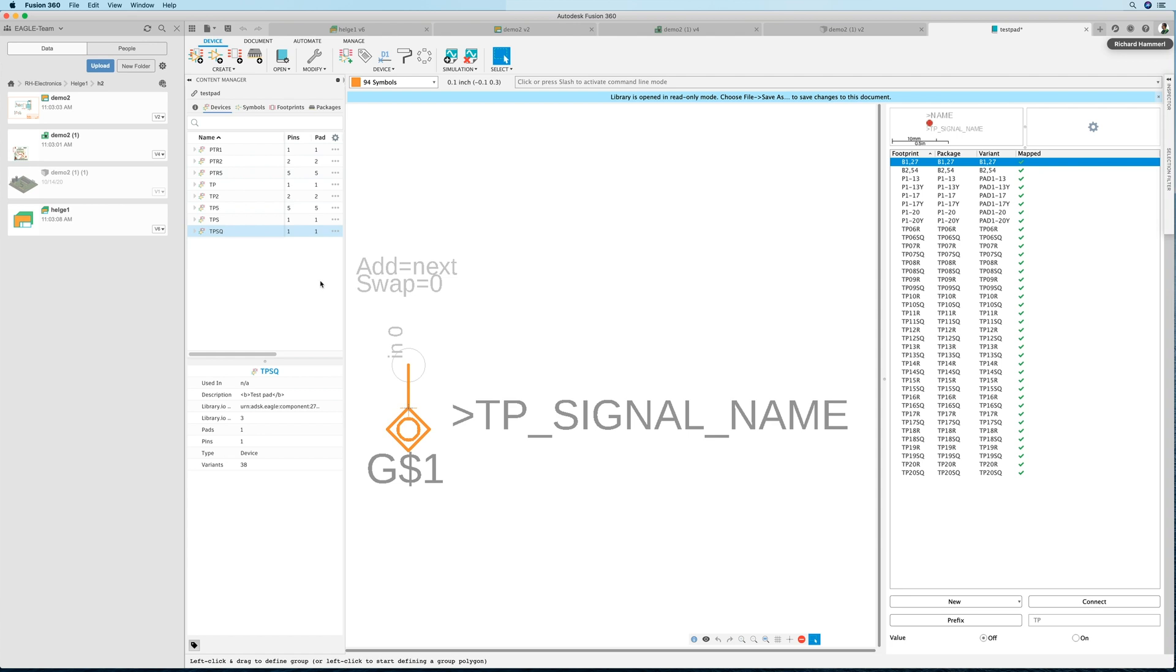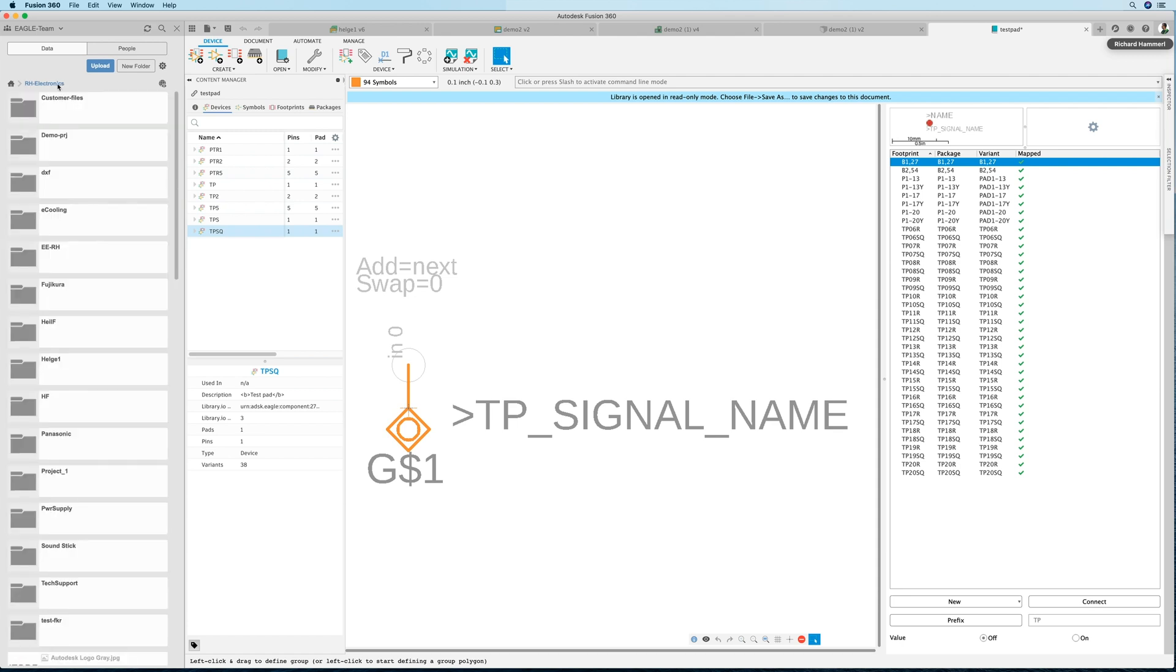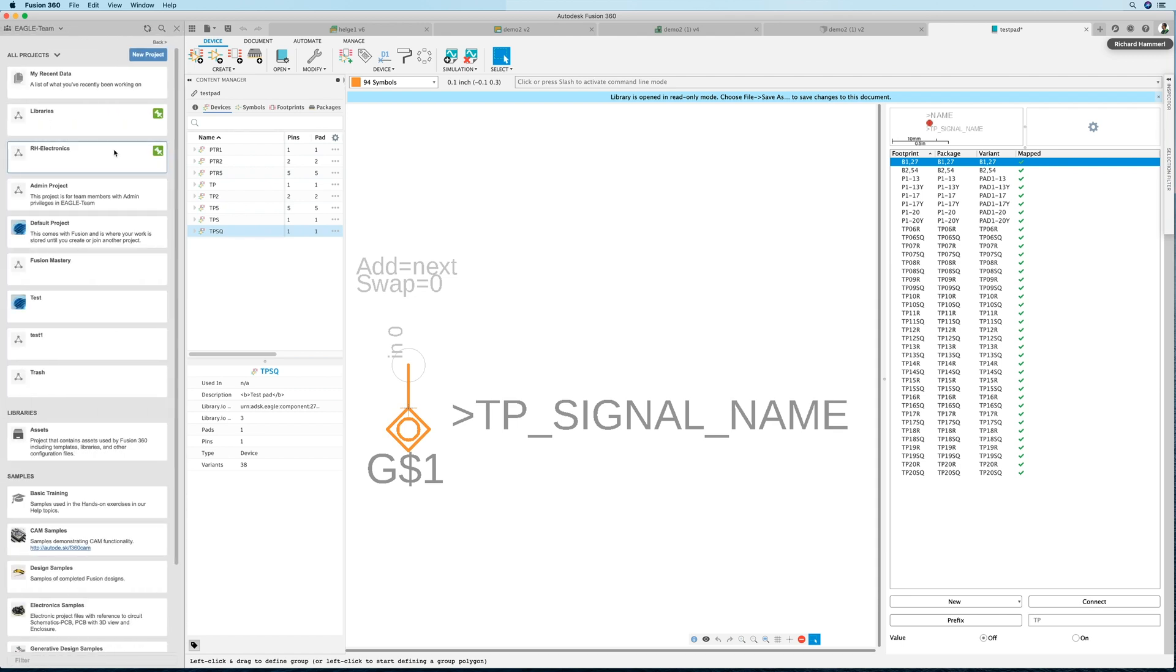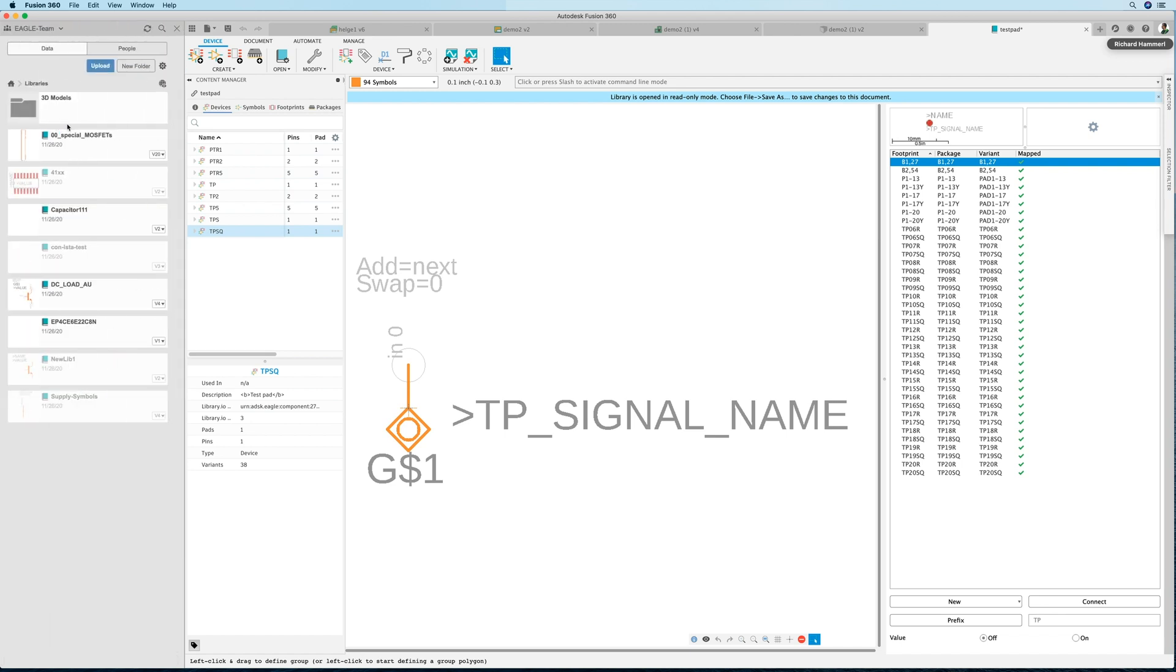I've created a libraries project. I double-click here, go into this folder, and now I simply save the library. I want to keep the same name, of course, but you could also change it.